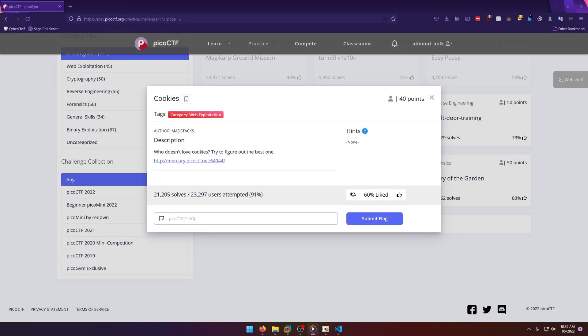Hello world, welcome back to another picoCTF workout challenge write-up video. In this video we'll be walking through the web exploitation challenge: Cookies. Let's get into it — who doesn't love cookies? Try to figure out the best one.